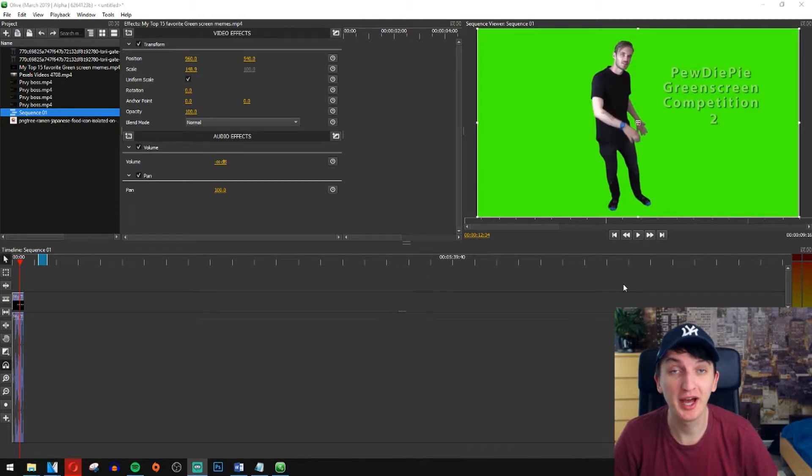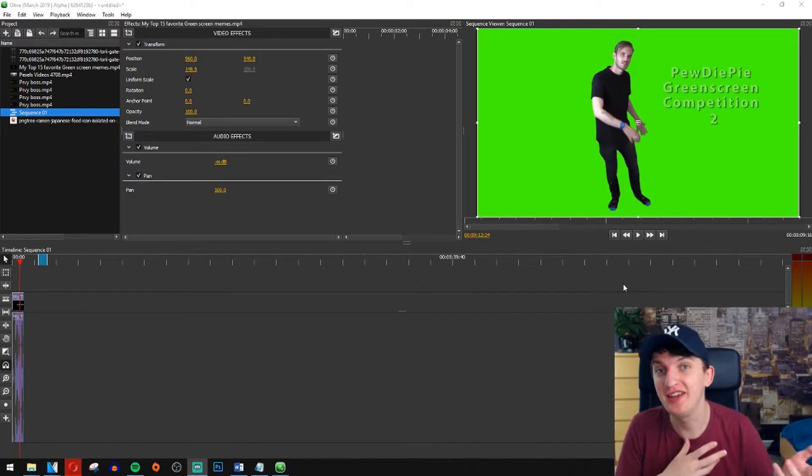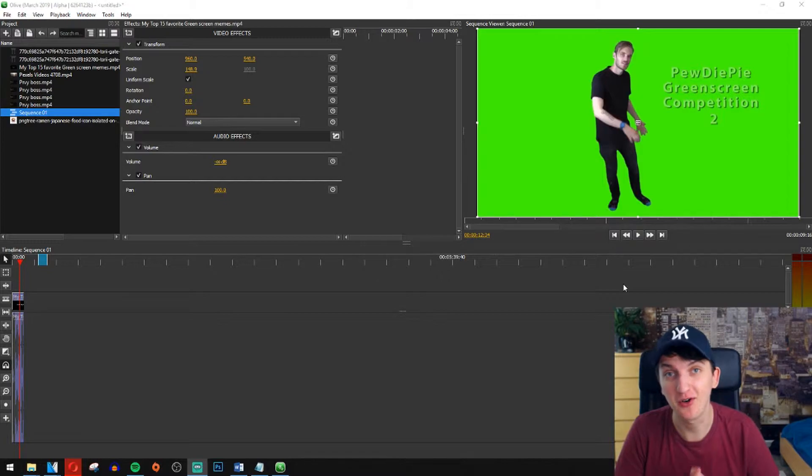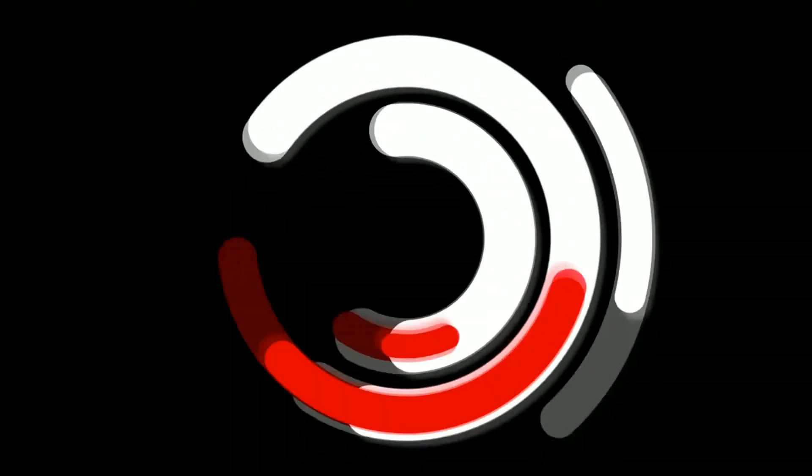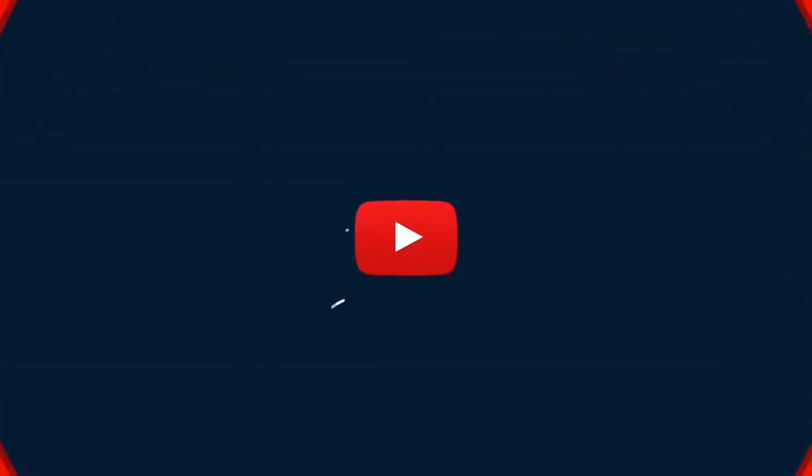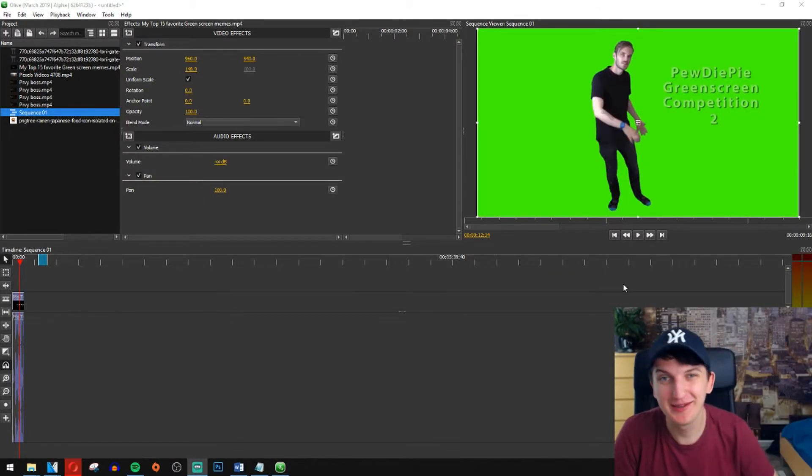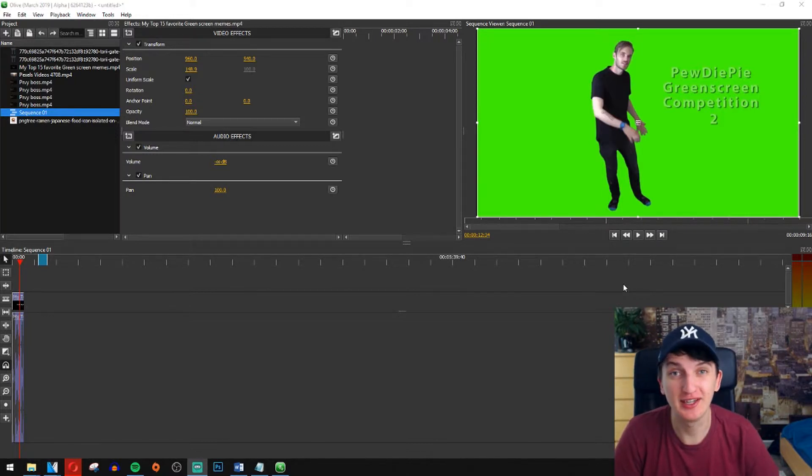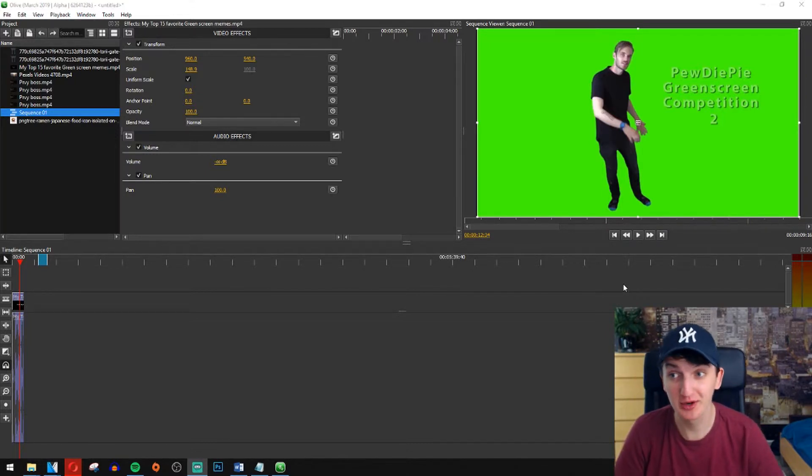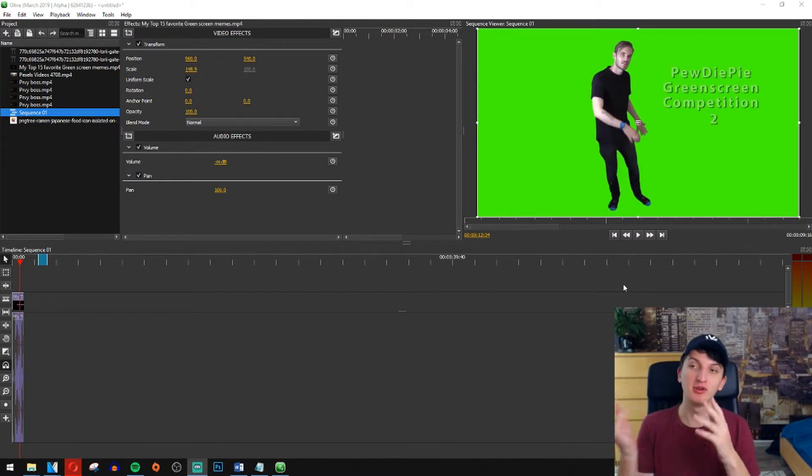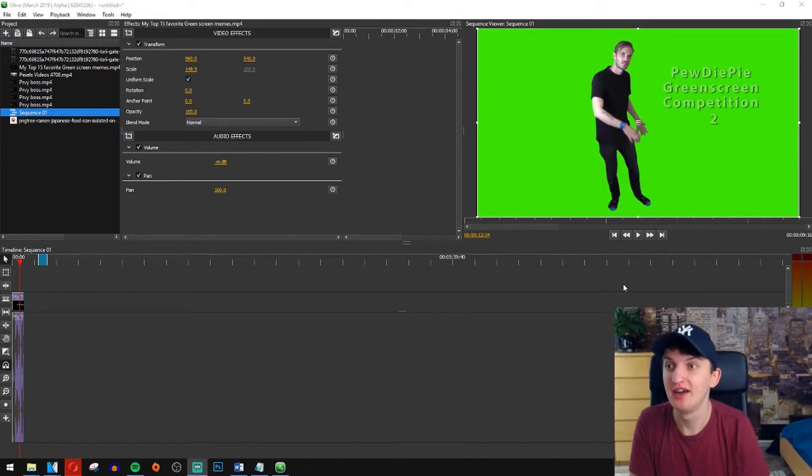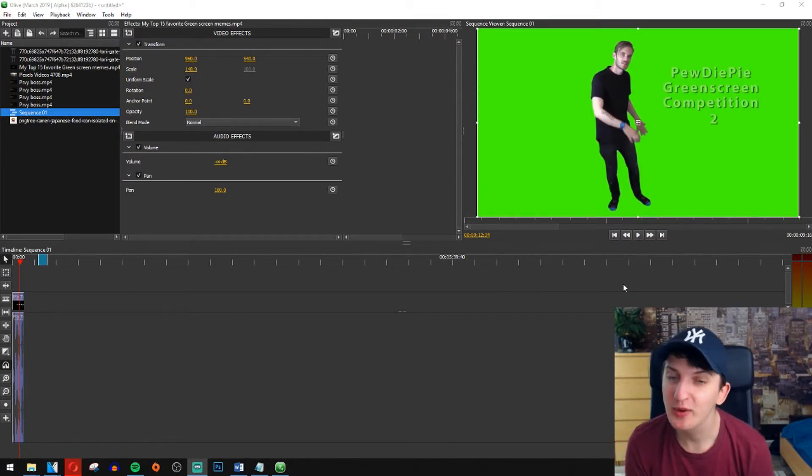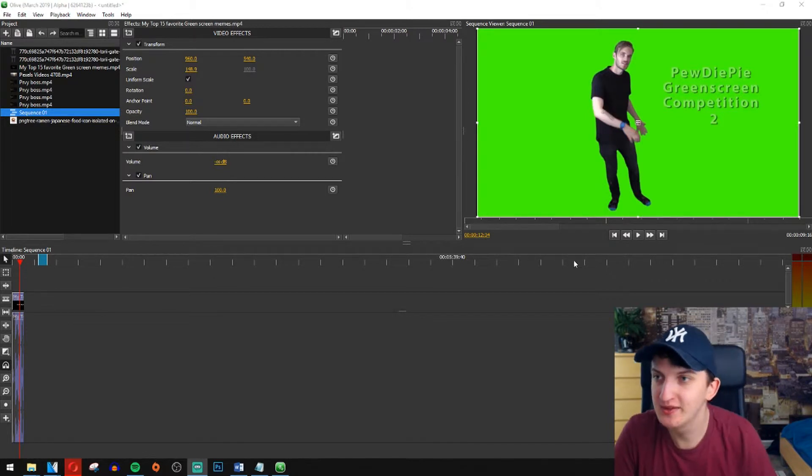In this video you will learn how you can remove the green screen in a video editing software Olive. What's up everybody, my name is Marcus and I make tutorials in video editing programs and also photo editing programs. Right now maybe you are interested in how can I remove the green screen.